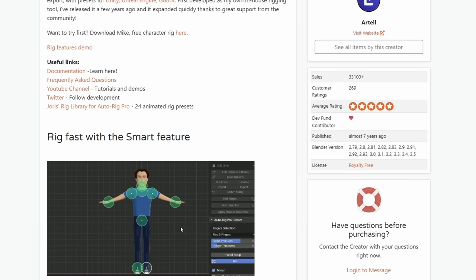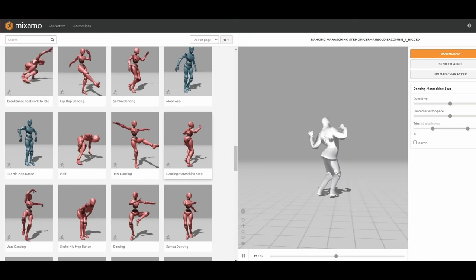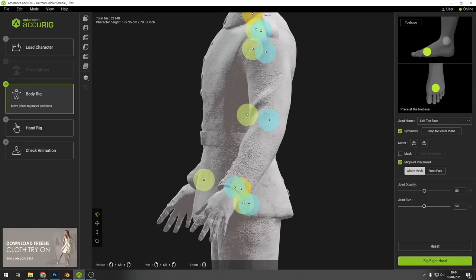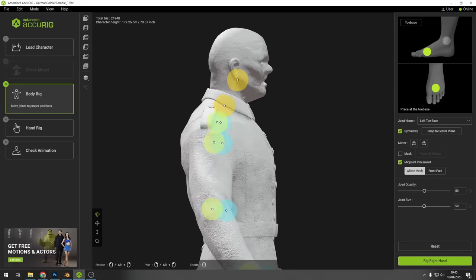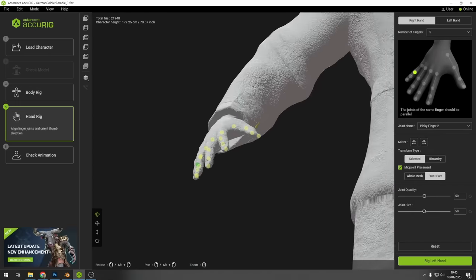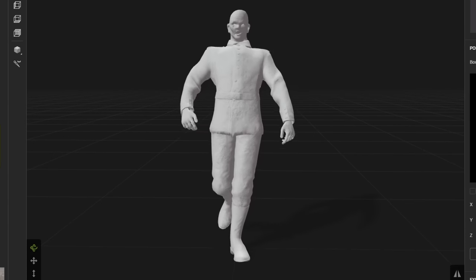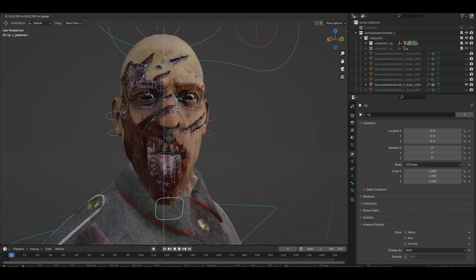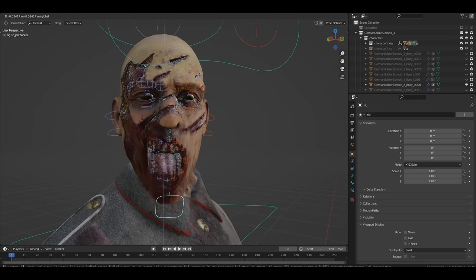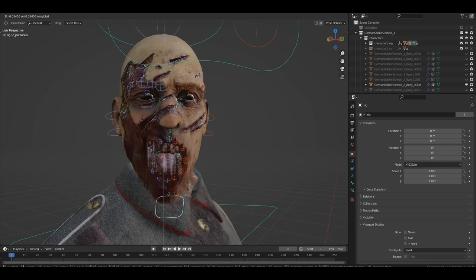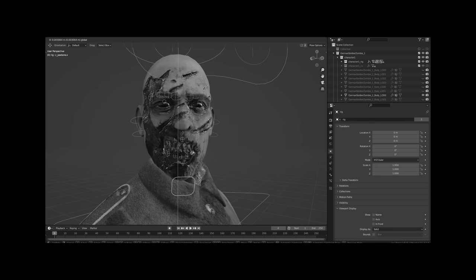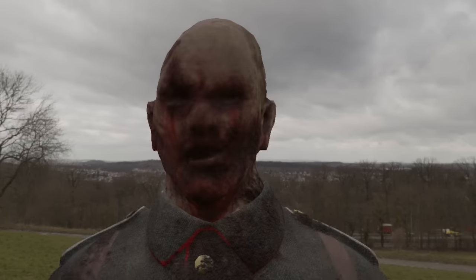There are free options out there for rigging models like Mixamo and Accurig, and they're really good, especially for how easy they are to use. But this addon I went with has a lot of nice features, and it also lets you rig faces, which was really important for me. Although, as of yet, I haven't actually ended up animating the zombies' faces.